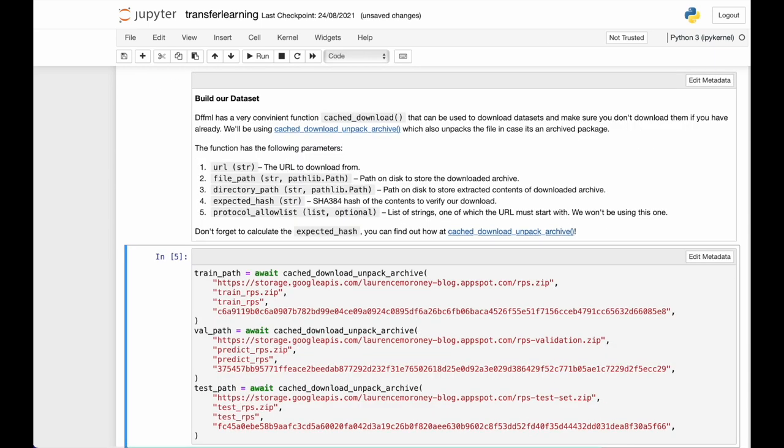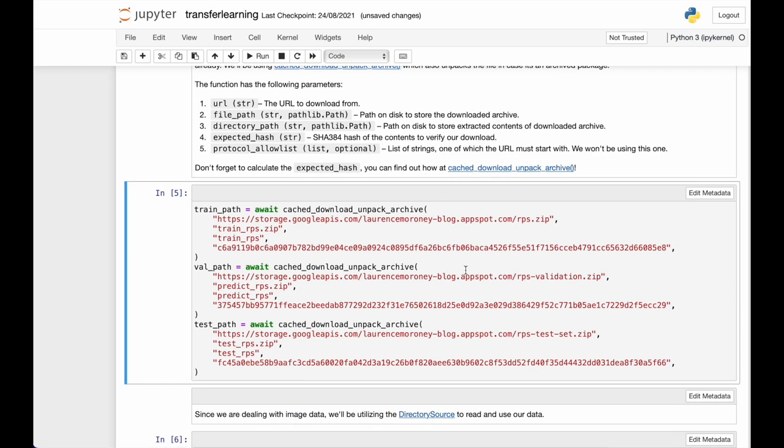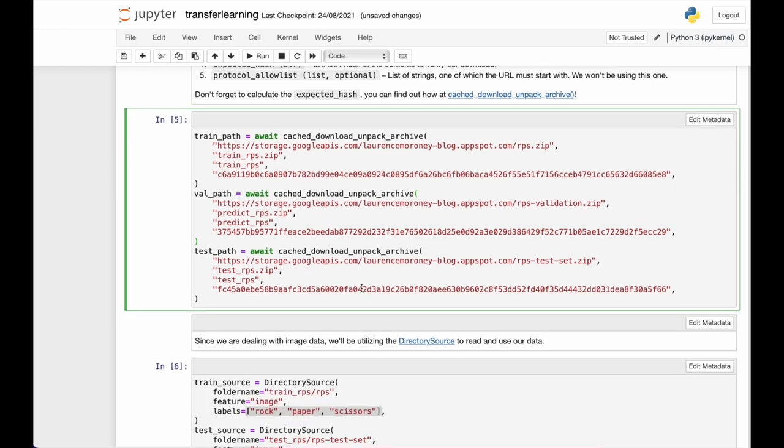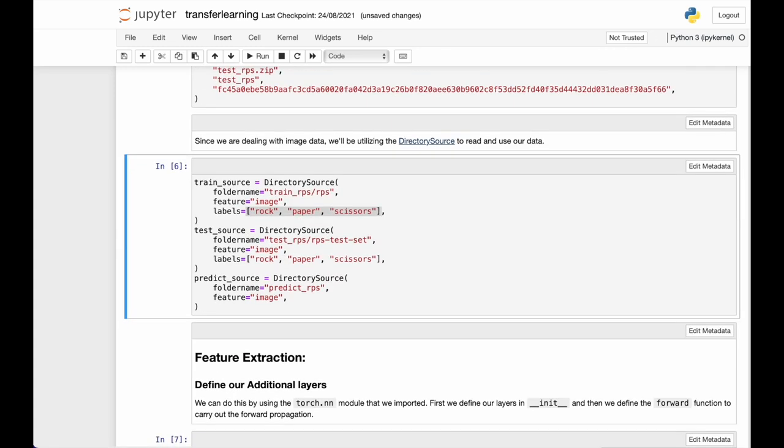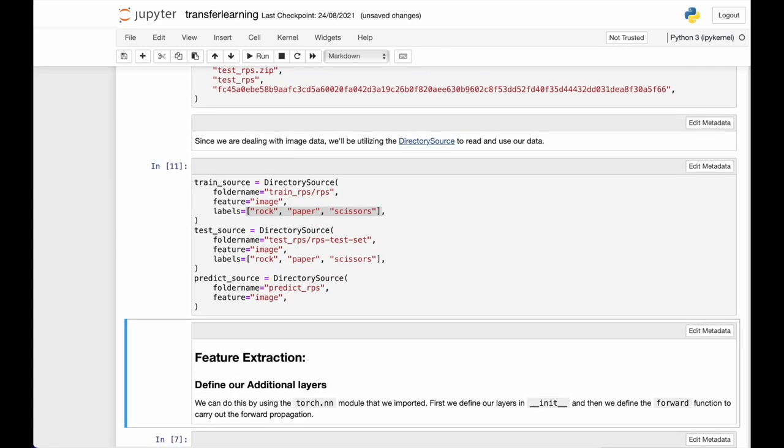And we'll be using the cache download and extract archive to download our dataset, rock paper scissors. And it is already split in three ways. So we download the three datasets individually and then we load them into a direct resource.